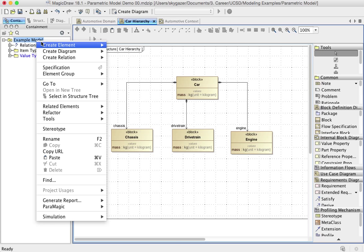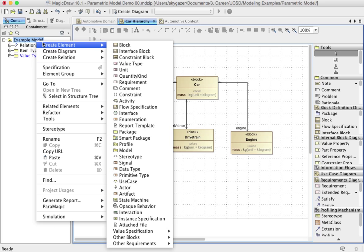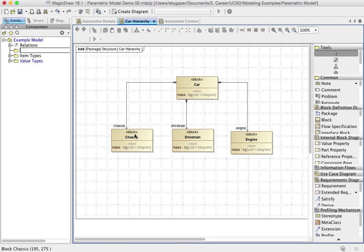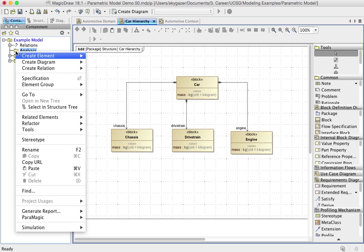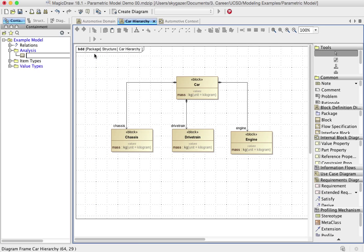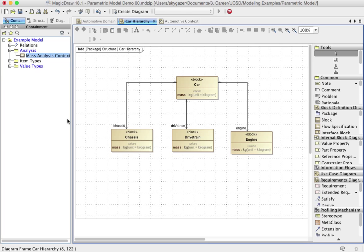Then you can use a plugin like Melody from Intercax to actually calculate it. But at this point, what I want to do is I want to create a new package called analysis, where I'm going to put all the parametric information. So one of the first things I'm going to create in here is a block and I'm going to call it mass analysis context.